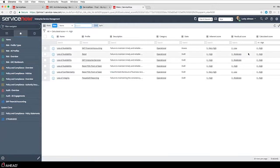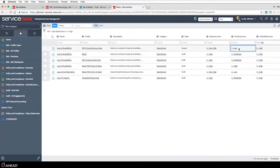From there I can see what risks are causing that. What I want to call attention to is that I'm looking at a value called 'calculated score,' not an individual inherent or residual score. Looking at my calculated score for this first risk - it's four high, versus a residual which was low. I want to see why there's such a big differentiation between those two.